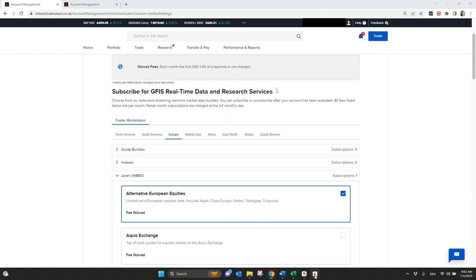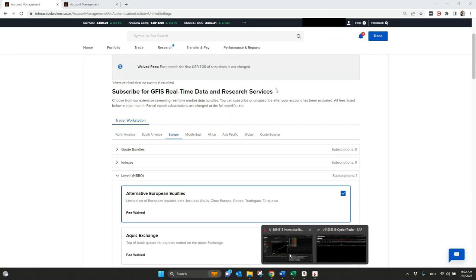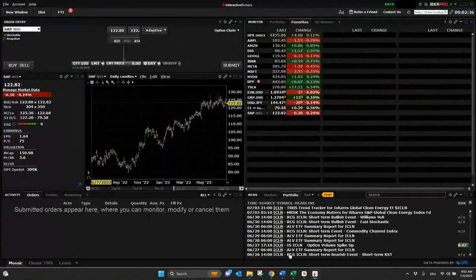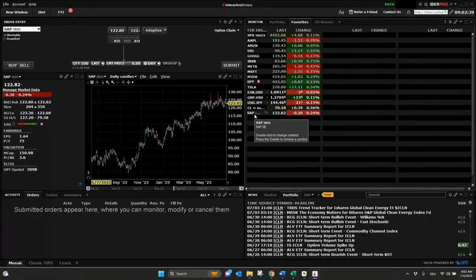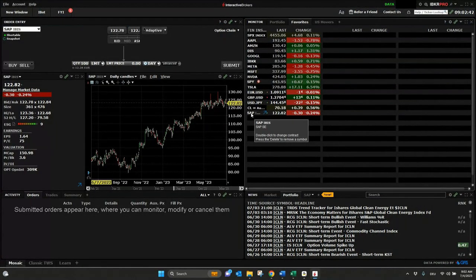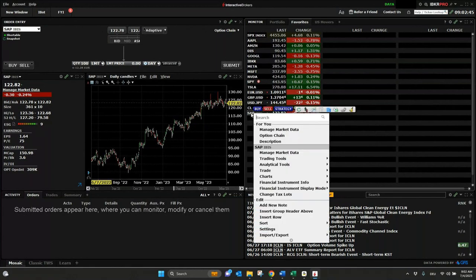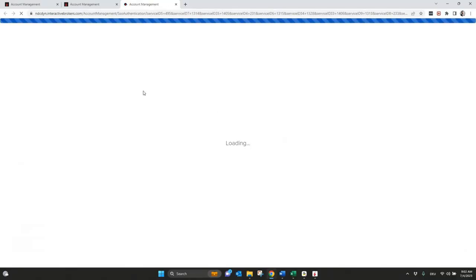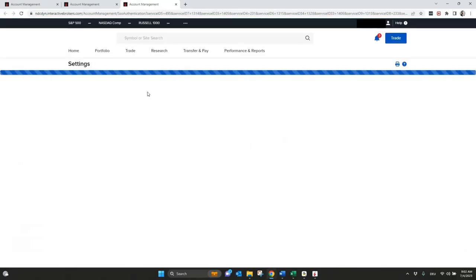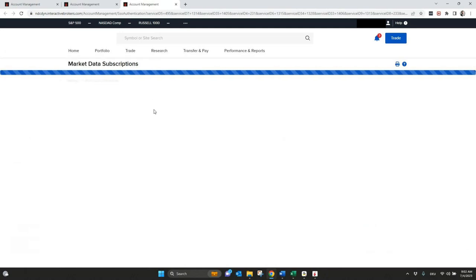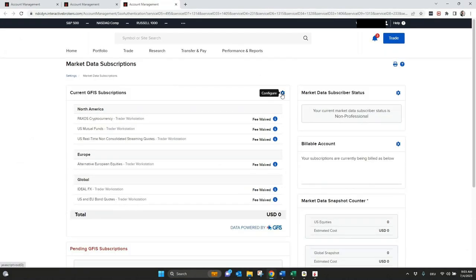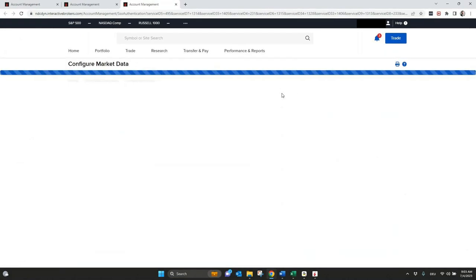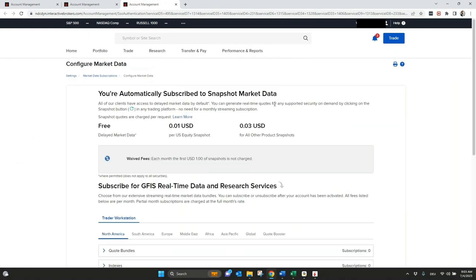Another easy step to get the right market data is also something I want to show you. For example, you are in the Trader Workstation and you have here SAP and you want to add the market data for this symbol. Just go right click to the symbol and then manage market data. And it will automatically jump in your account management in the settings and in the market data subscription. So it's much faster, you are directly here. But one step you still need to do, you need to go to configure.